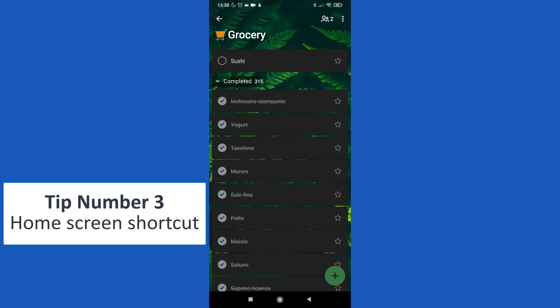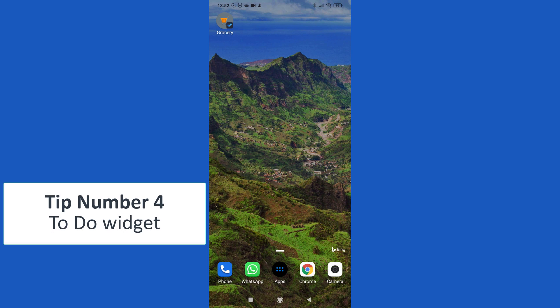I can tap on it and here we go, I have the list open. This will allow me to check frequently this list.